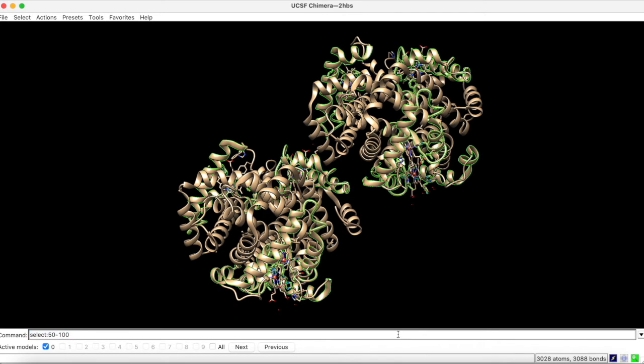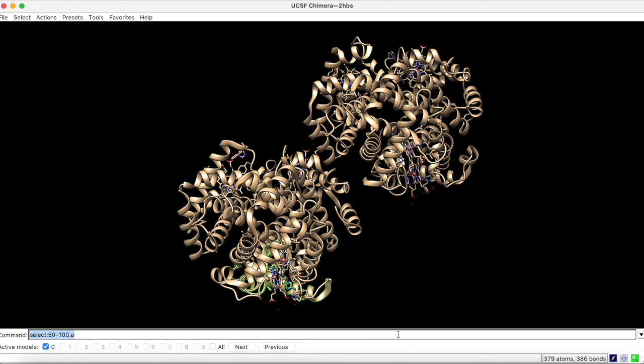If you wanted to limit the selection to a particular chain, you would type a period followed by the desired chain code. Now the selection only applies to chain A.